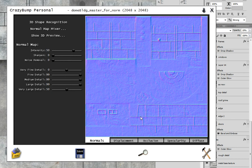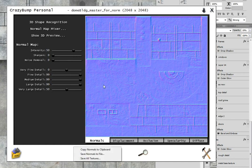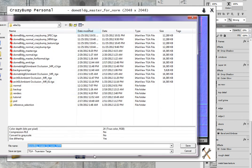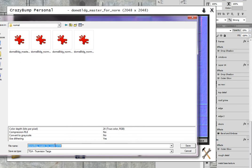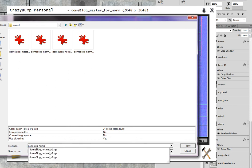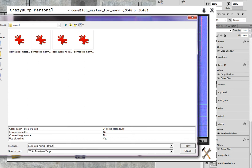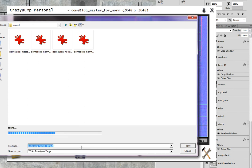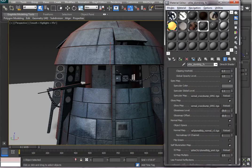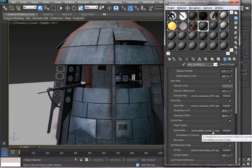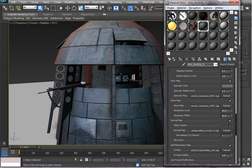Now these are the default settings in CrazyBump, and it can produce a relatively muddy effect. So let's see how that works. I'm going to save normals to file. And I will do dome building normal default for the default settings. Now in 3D Studio, I will swap out this normal map for the default settings to show you the difference.